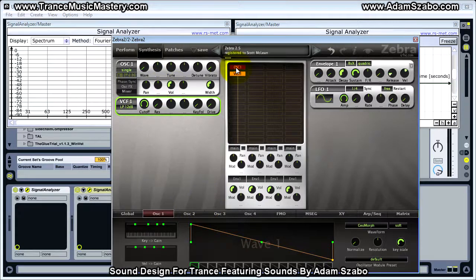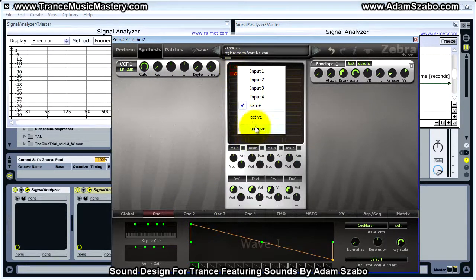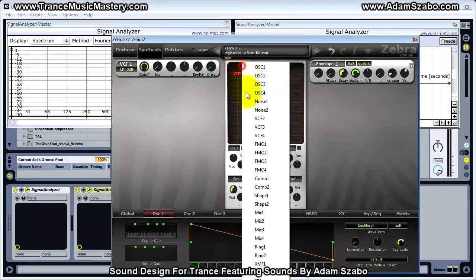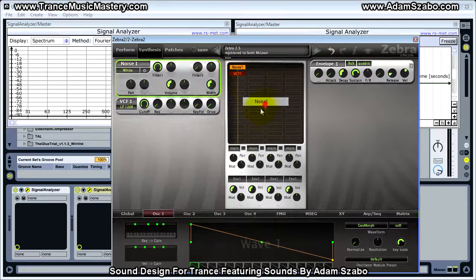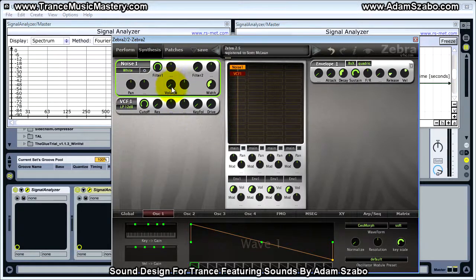I'm going to switch out oscillator one, remove that, and just add a noise generator. We'll stick with white noise, and I'm going to bring the volume down so I don't blast anybody out.